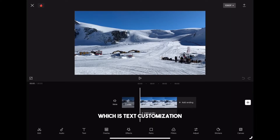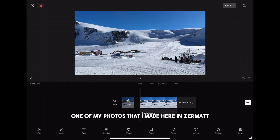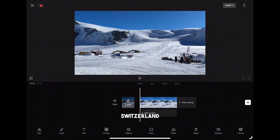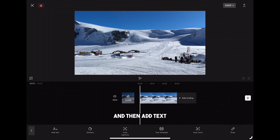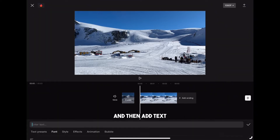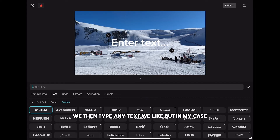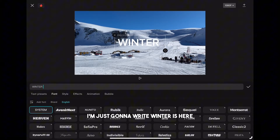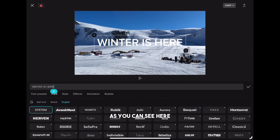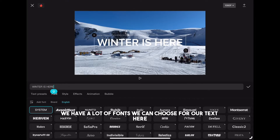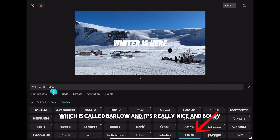Let's jump into our first tip which is text customization. I have just imported one of my photos that I made here in Zermatt, Switzerland. To add text we need to click on the text icon and then add text. We then type any text we like — in my case I'm just going to write 'winter is here.' As you can see, we have a lot of fonts we can choose for our text. I will use this one called Barlow, which is really nice and bold.